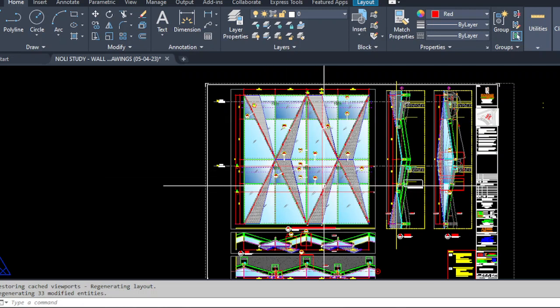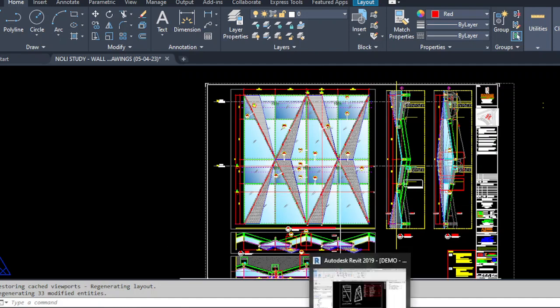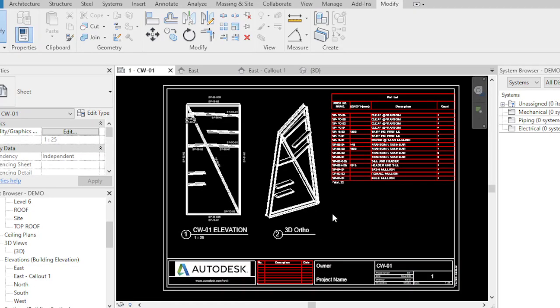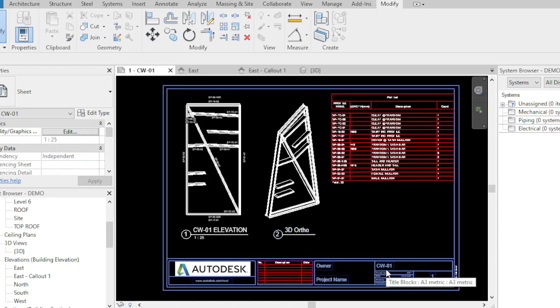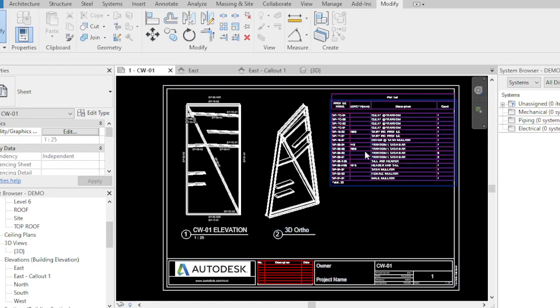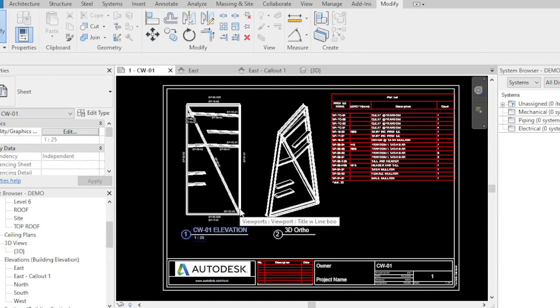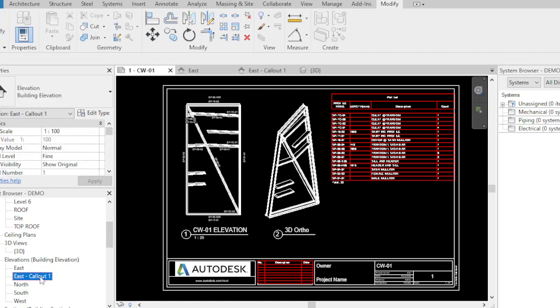In our repeat model, repeat beam models, I name it curtain wall CW01 as the unitized panel. Let's go to the east layout of the diamond shape curtain wall.